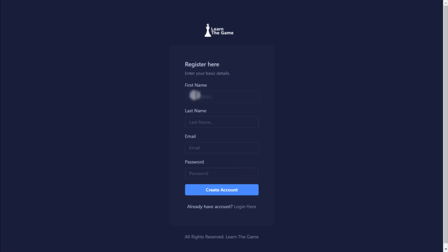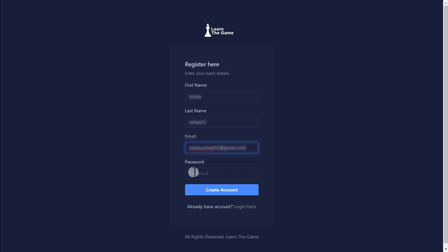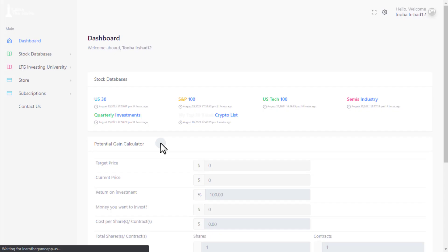Enter required info, choose your password, and click create account.